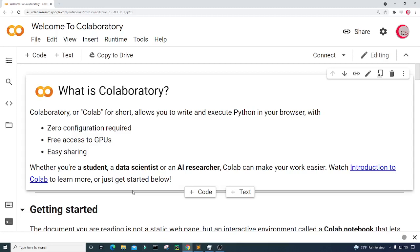Hello everyone and welcome to this video on the Python programming language. In this video I will show you how to create a simple yet fun and popular game called Rock Paper Scissors.